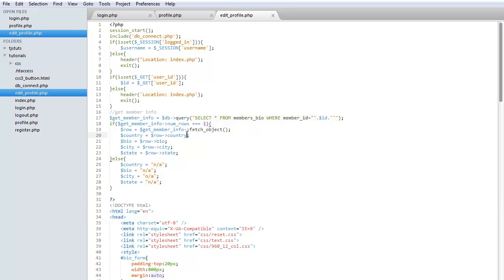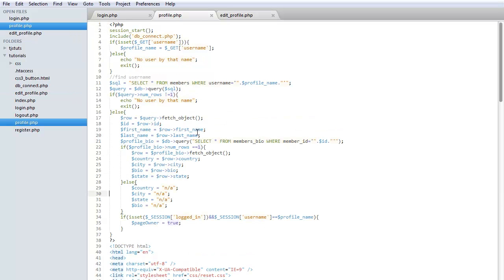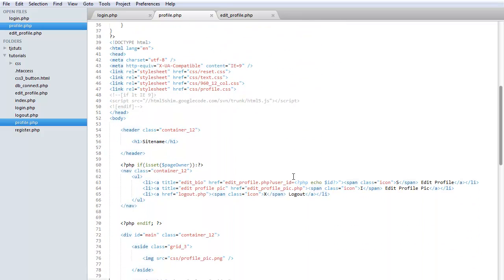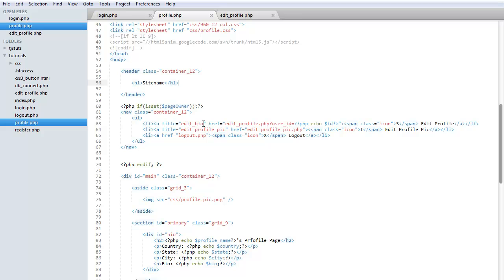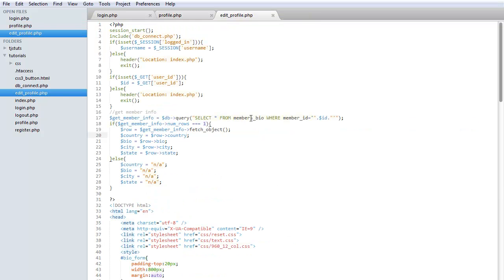This is also going to be our edit page, so we also need to edit information if there is already information there. We're going to run a query and grab everything from the table where members ID equals ID. If we go back to our profile page and check the link to the edit, it's going to be user ID equals ID. Those links aren't displayed to edit unless you own the profile.